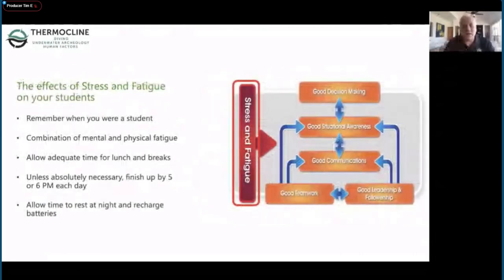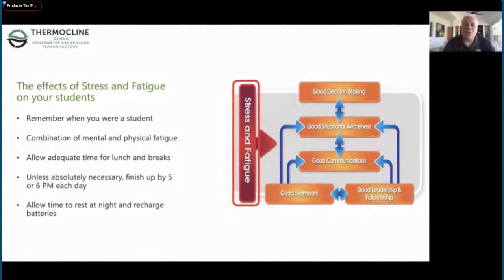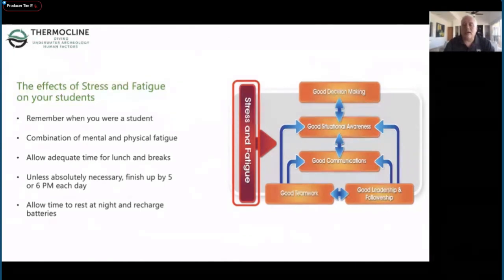Affecting the whole decision-making matrix is performance shaping factors. Remember back to when you were a student - how tired you were after a class, what the cold was like in the Pacific Northwest and how it decreased your performance capacity. Make sure you give students enough time for lunch and bio breaks. I always finish my classes by 6 p.m. The days of running classes like boot camp until 9 or 10 o'clock at night have no value - your students' brains shut off about four hours before that. By day six of a six-day course, everybody's pretty exhausted from both the physical demands and the intense mental work.